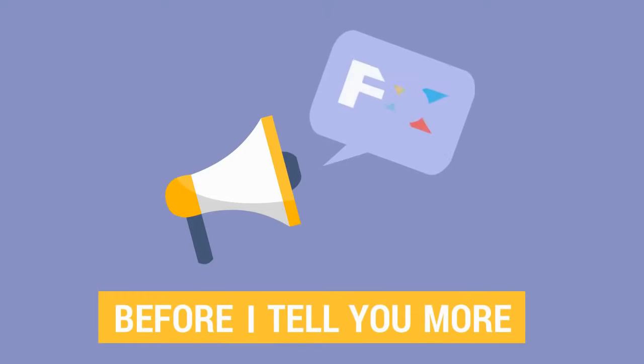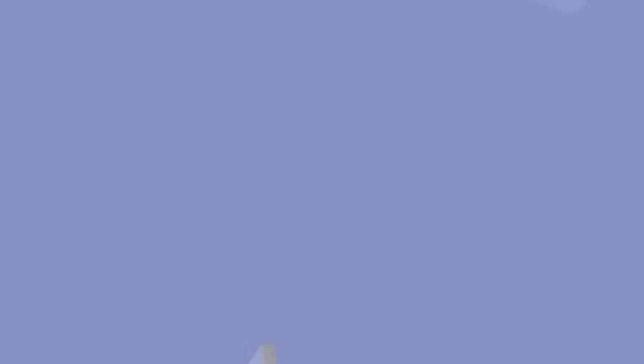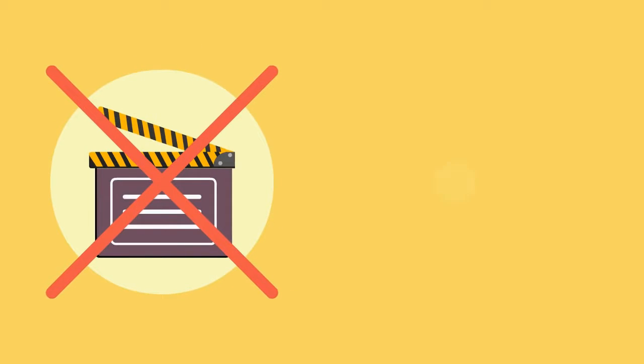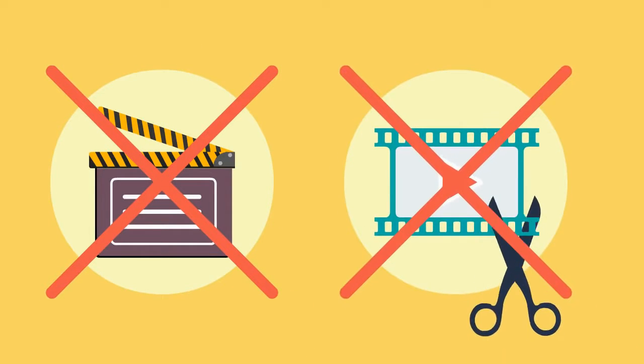Before I tell you more about Explaindio VideoFX, let me be clear that this is not a video creator or an editor.